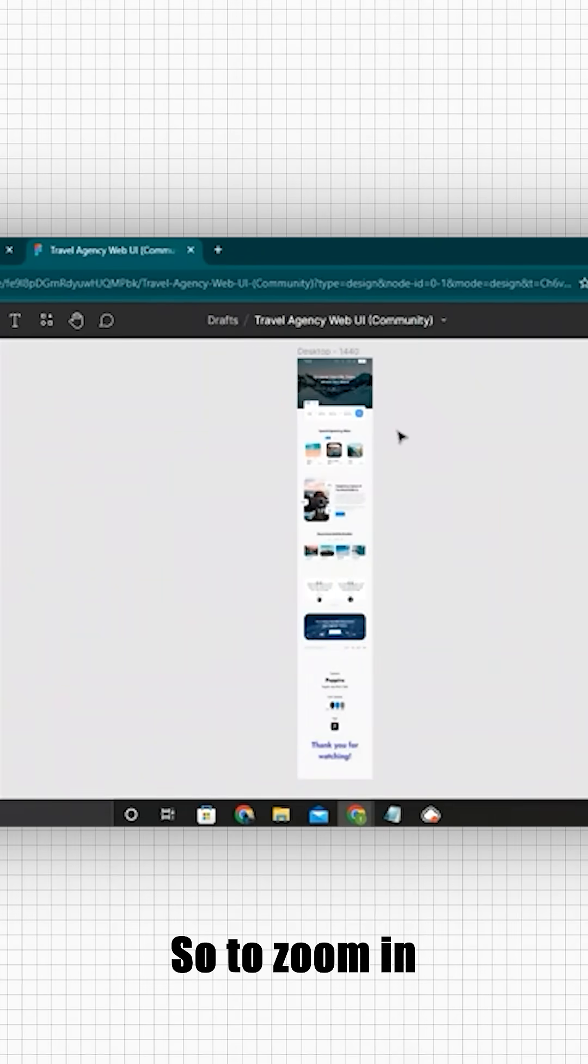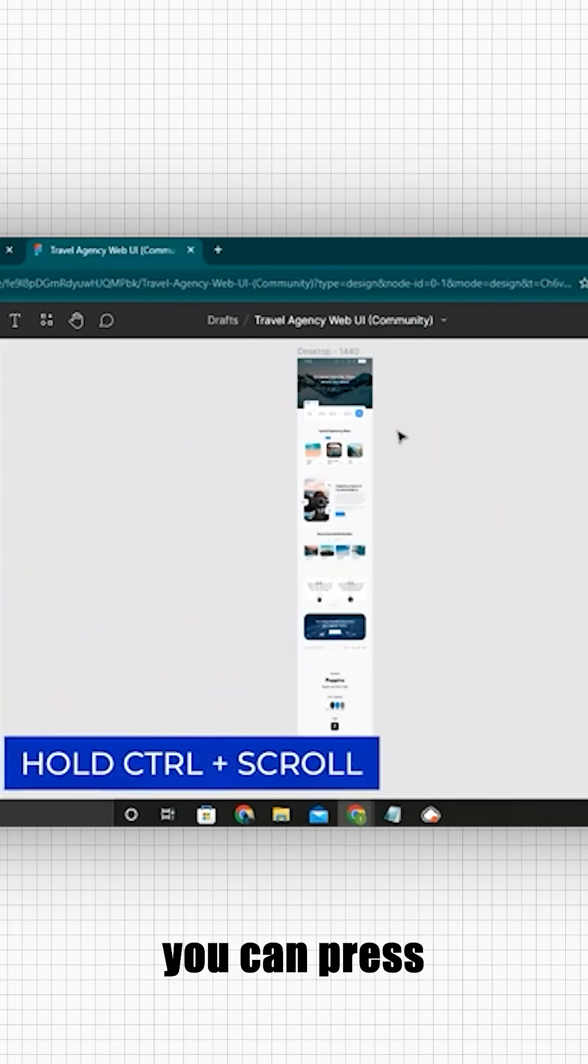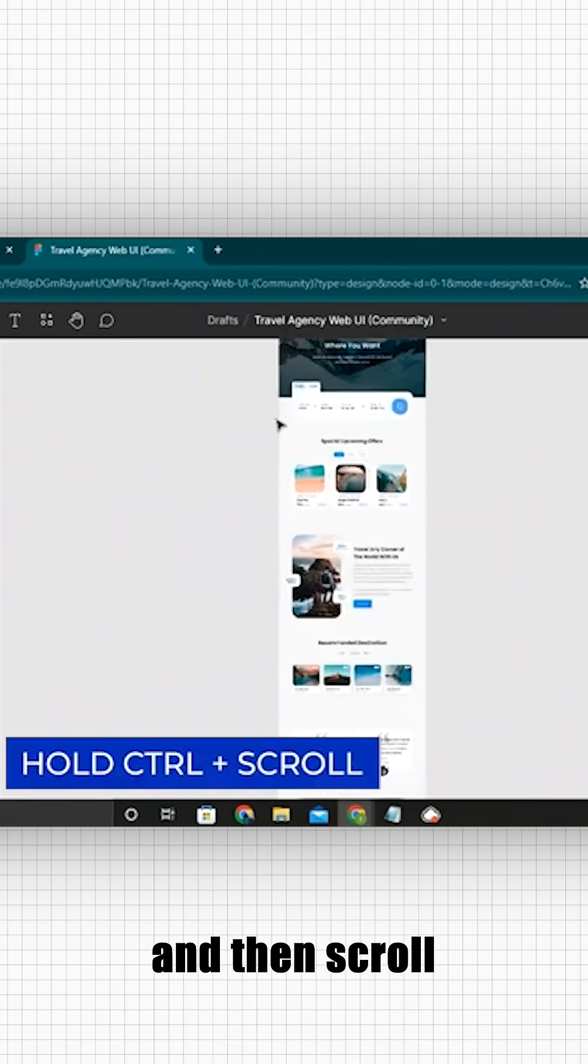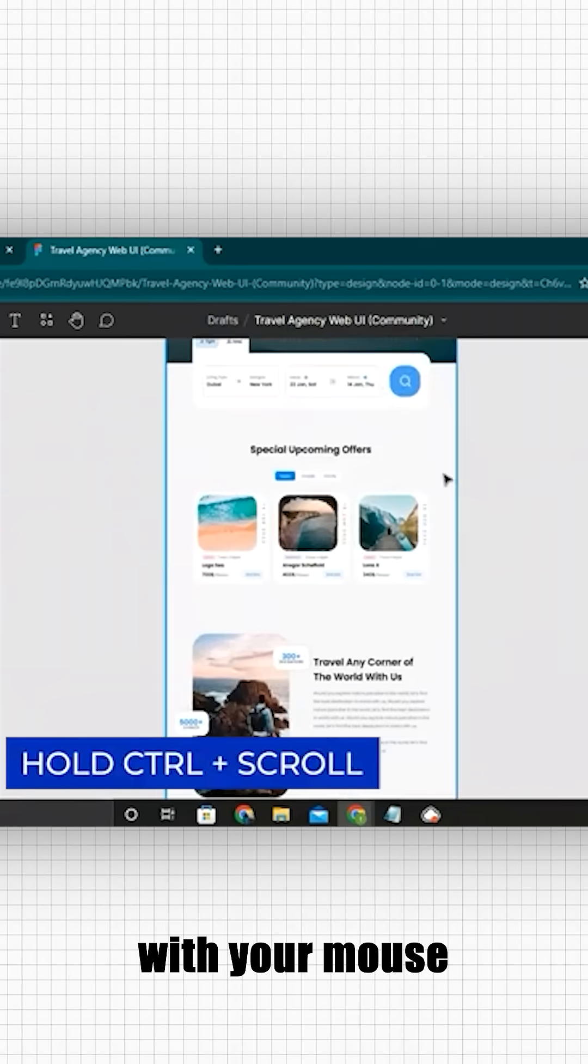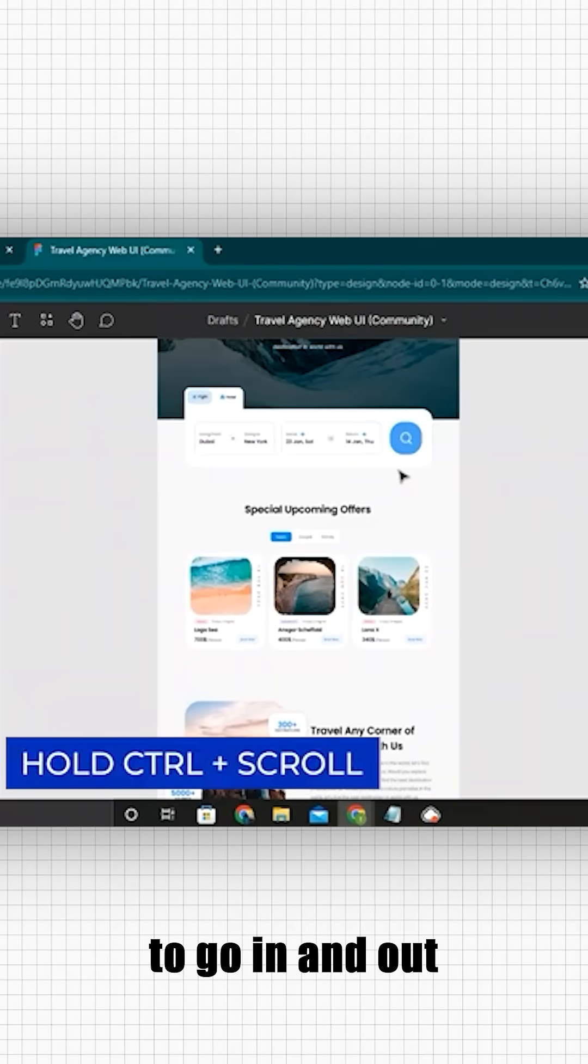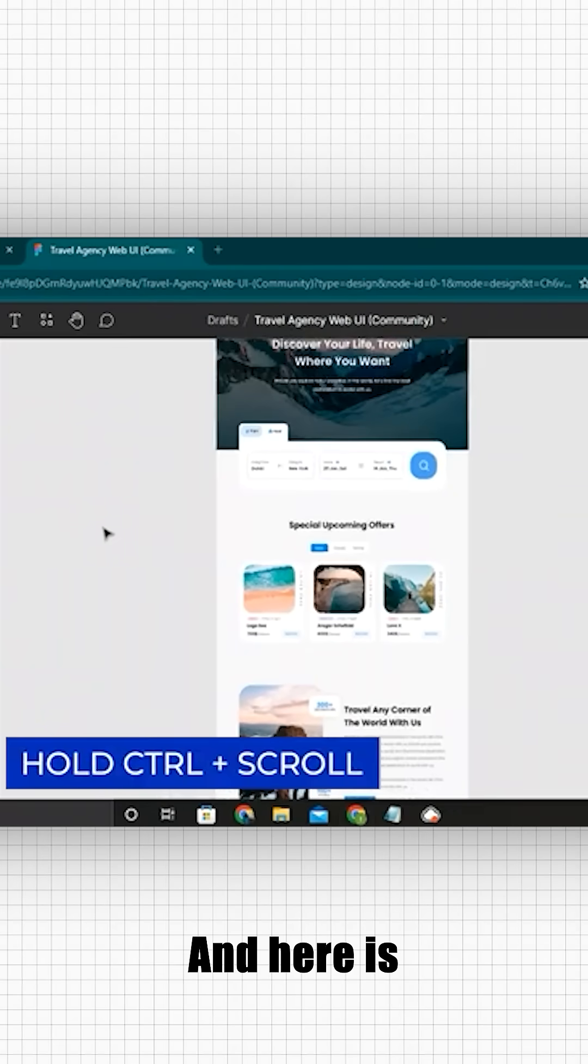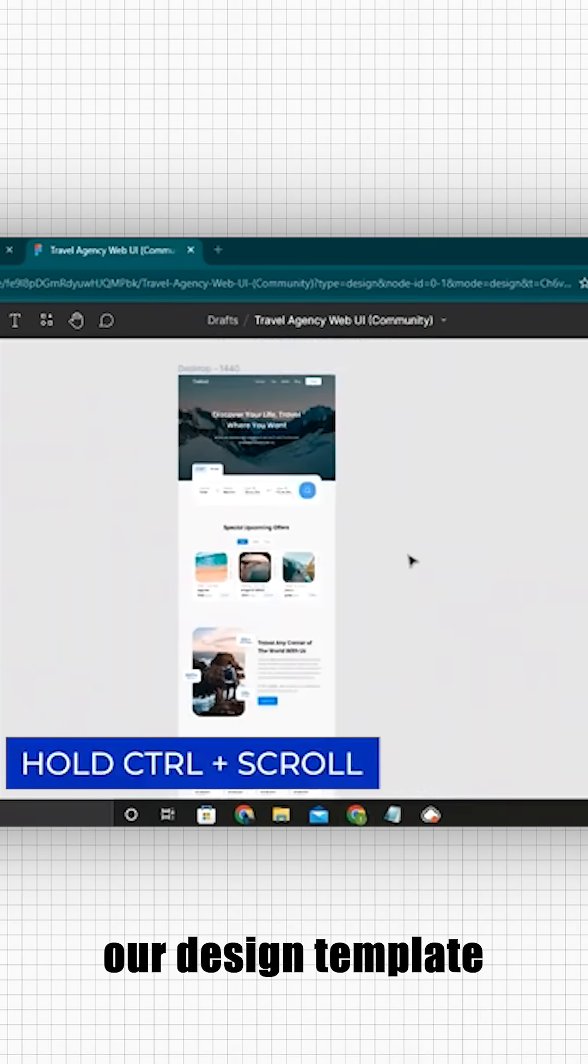To zoom in, you can press and hold control and then scroll with your mouse to go in and out. Here is our design template.